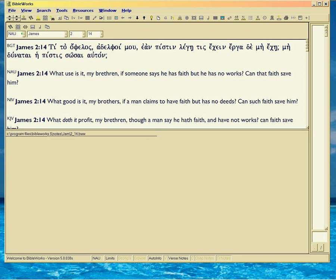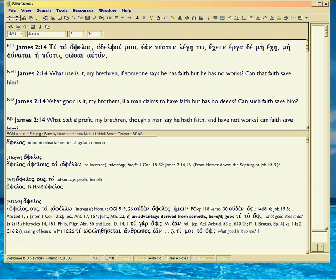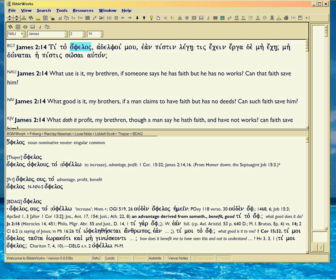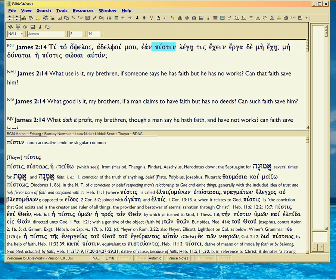So we've got ophelos here—that means profit. It's talking about investment yield. We also just saw that pistin should have a tain in front of it if it was talking about your faith, but instead it's talking about the word in you. So the word tain is missing. It's very conspicuous in the Greek. So it means the word, because it's stressing divine quality.